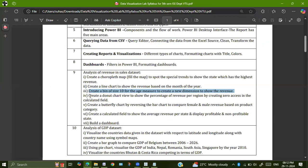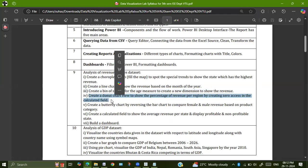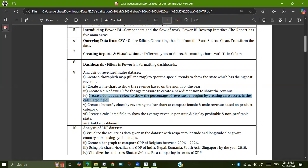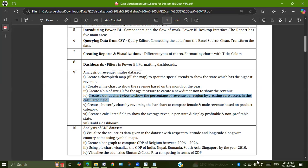We will go with the next chart. Create a donut chart view to show the percentage of revenue per region by creating a zero axis in the calculated field. Here they have asked us to create a donut chart. We have regions, four different regions which are available. For each region, what is the revenue which is getting generated is what they have asked us.